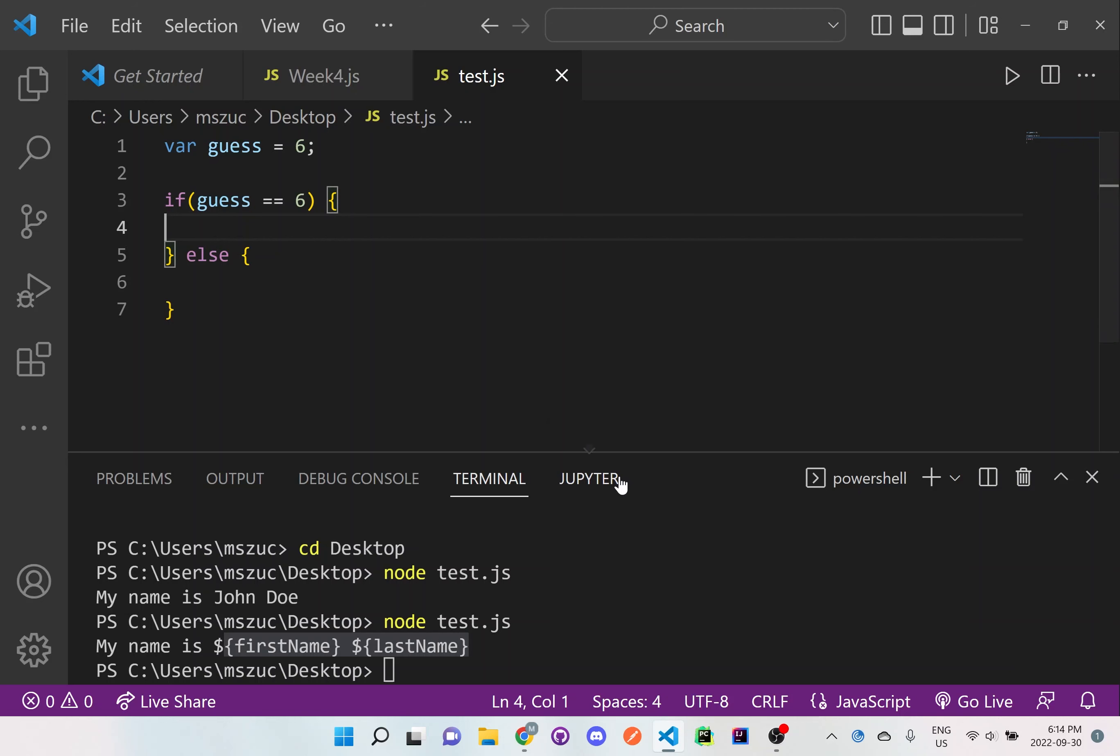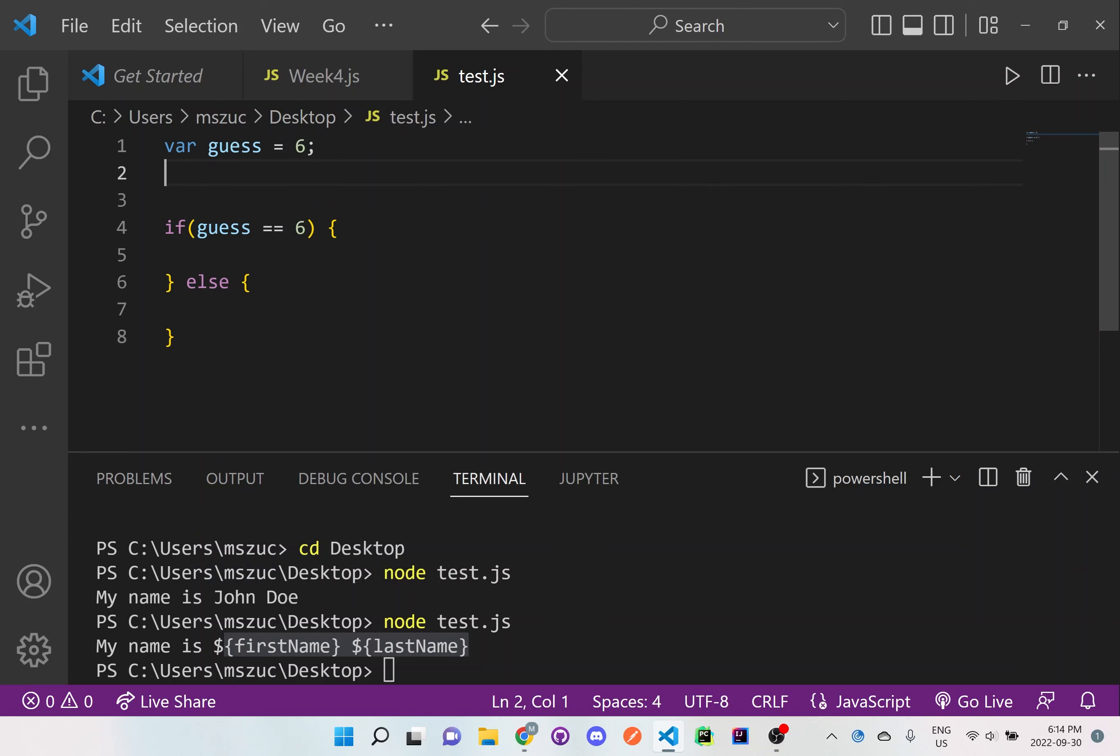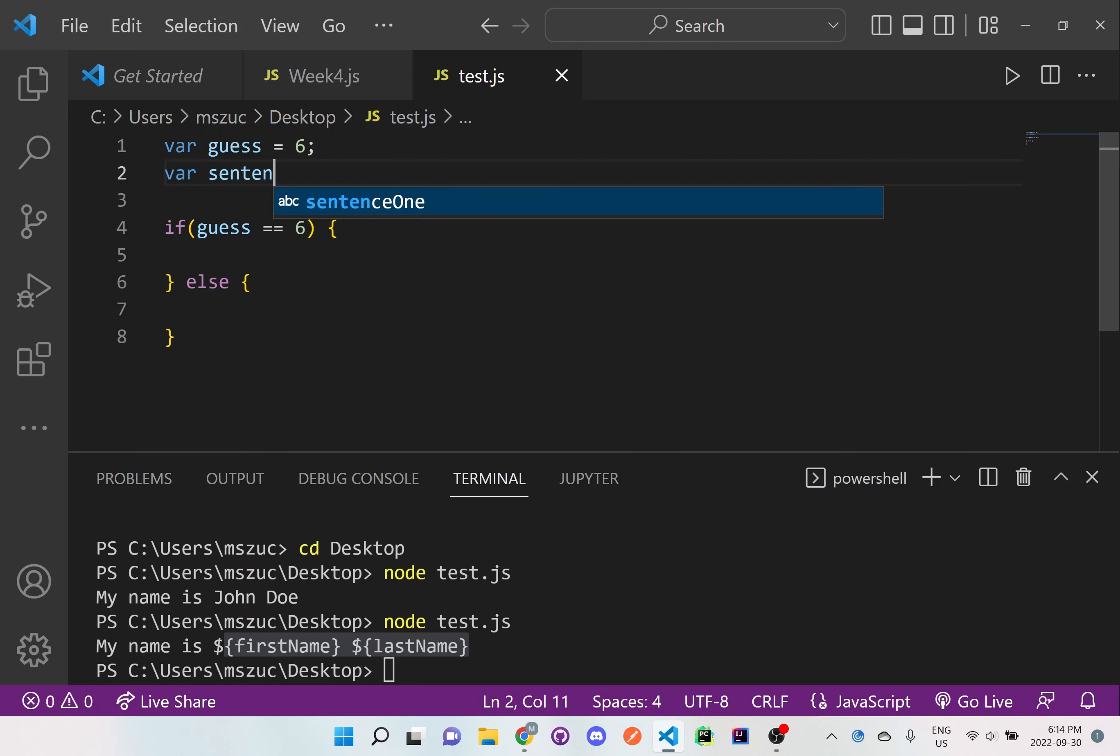And right here, if it's equal to 6, we want to do something. So it's actually better practice if you have a variable outside the if and else statement. So var sentence is just empty right now.